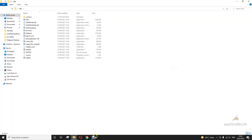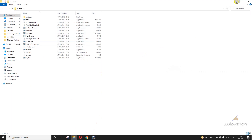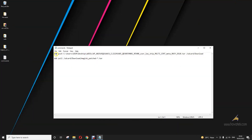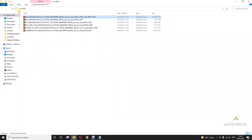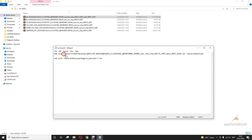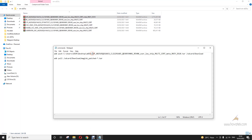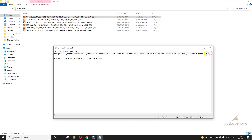First, you need to construct your ADB push command. You need to get your file path. Open the folder where the file is, right-click, copy the address, and paste it into the command. This is where the address ends; then you add a backslash and include the file name. Then add a forward slash for the destination path. I'll provide the full command in the guide.